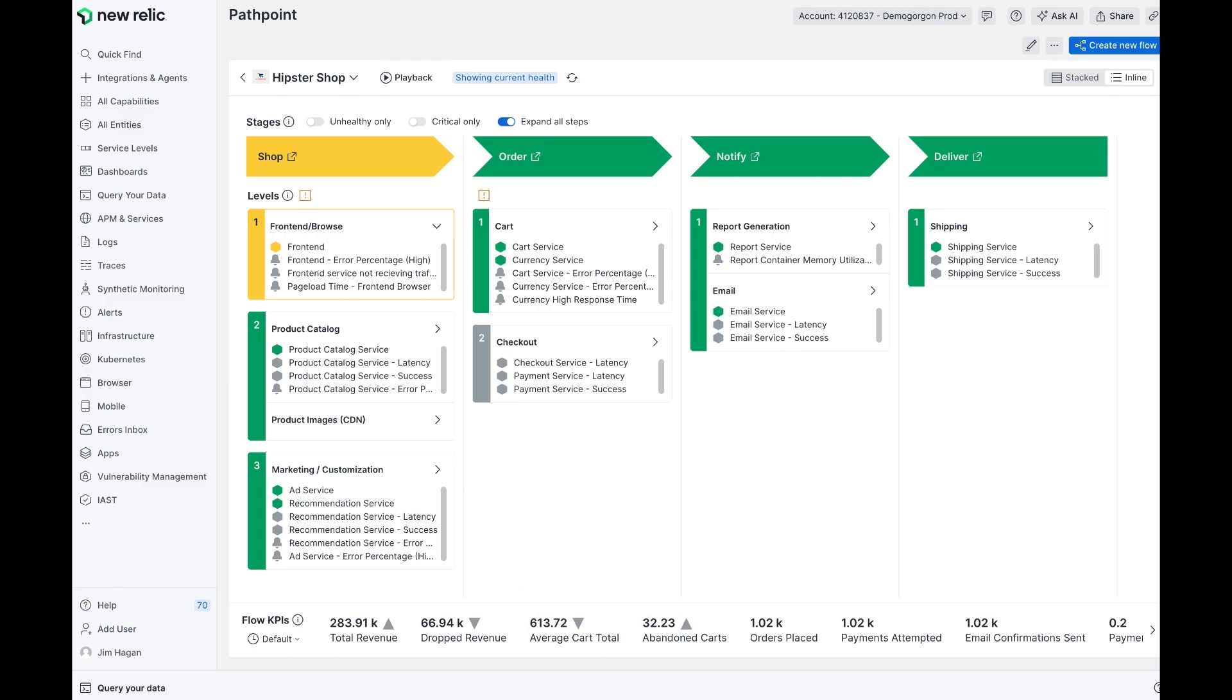We encourage you to install PathPoint today, play around with it, see how you can map your telemetry onto your business journey and visualize it in a completely novel way. The links in the description are going to show you how to install PathPoint from a New Relic application catalog, also link you to the documentation and some blog posts related to PathPoint.